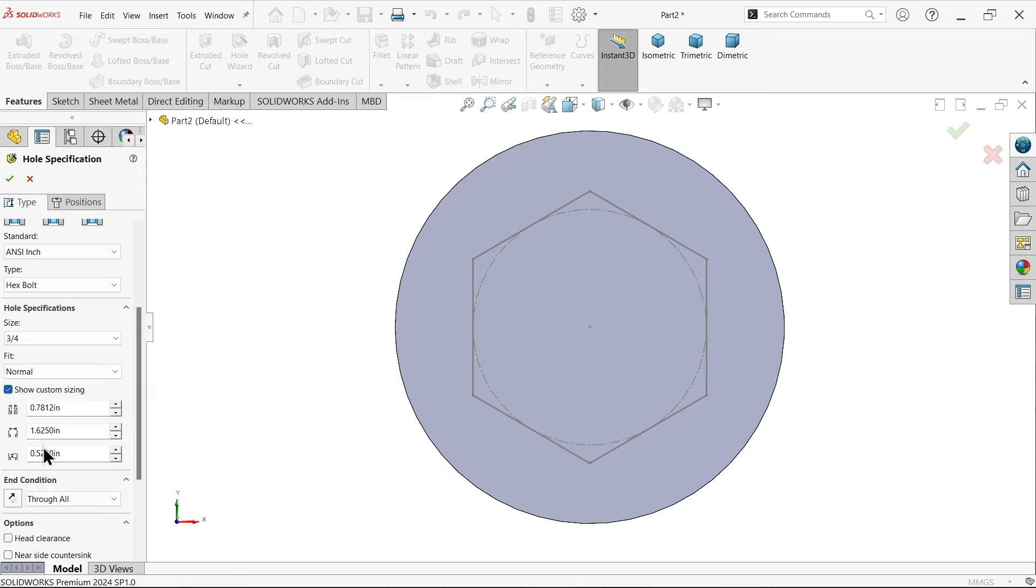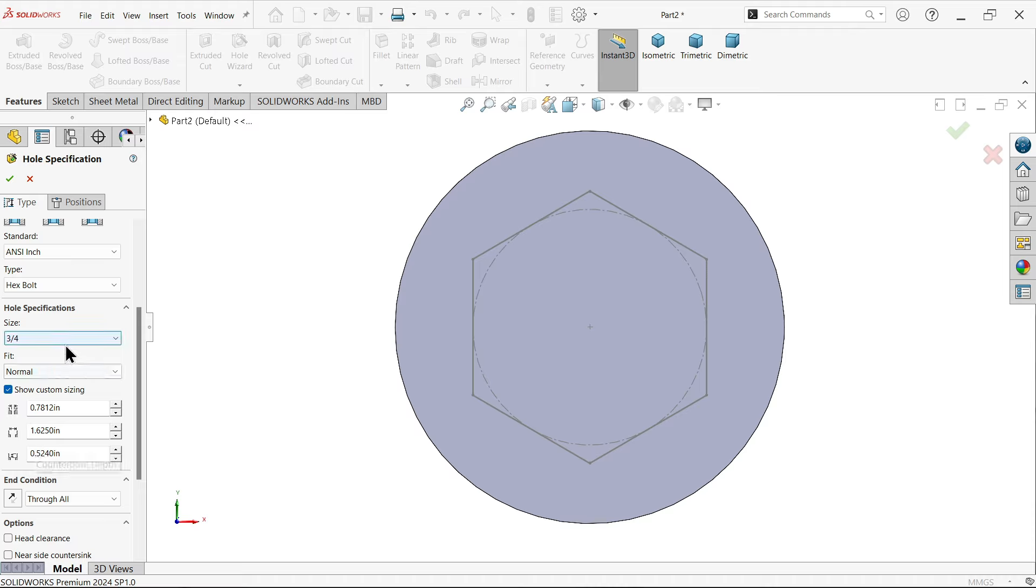To see custom size, you can edit the hole diameter, counter bore diameter, counter bore depth - everything. Select through all.